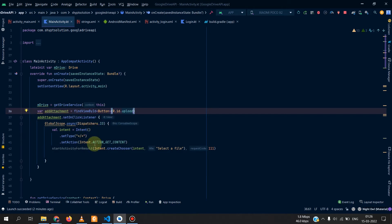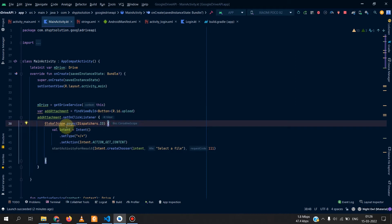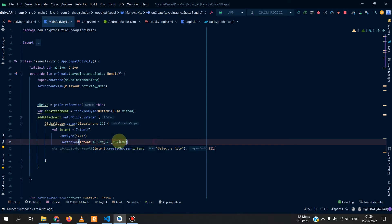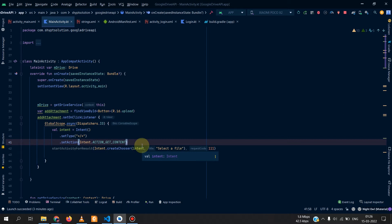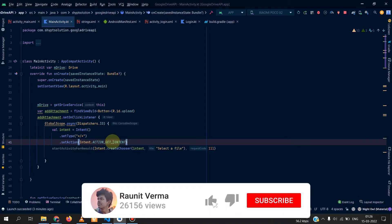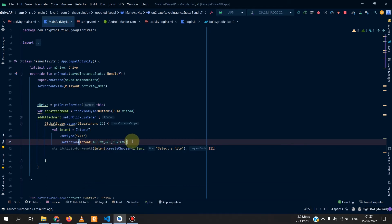Basically we have start activity for result. It means it will start the action to select the file because we have to use the provided tools which are provided by Google for select file. So basically it will start an intent and it will ask the user to choose a file, whichever file you want to upload.